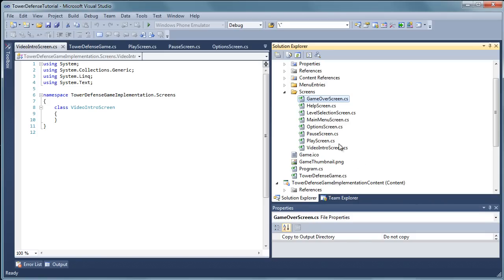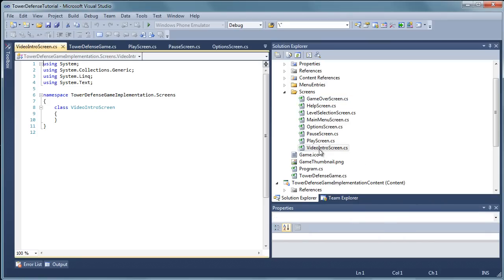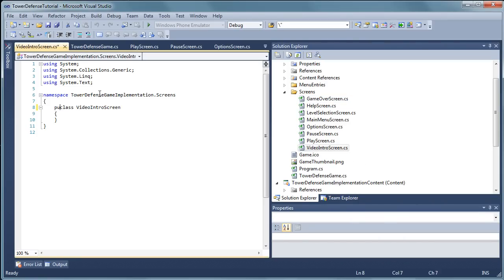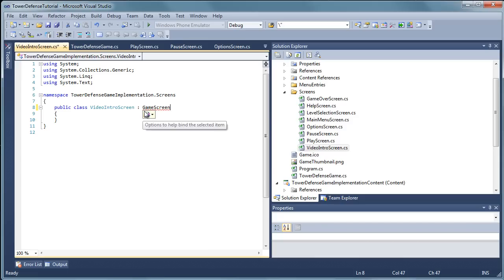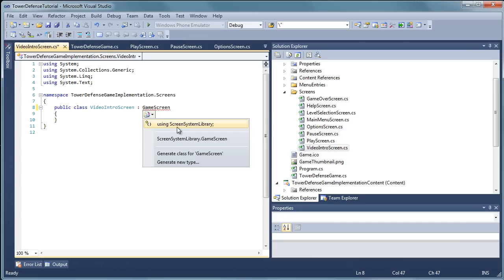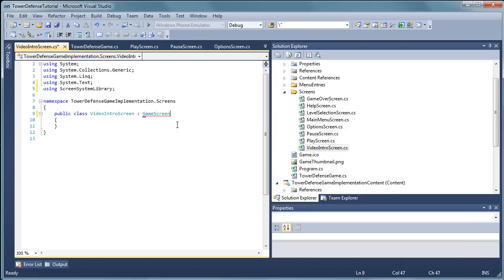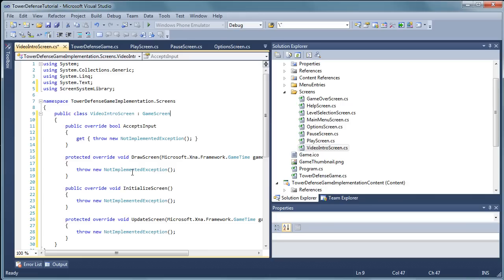Okay so let's start with the video intro screen and we are going to set this up as a public class. And it is going to be a derivative of game screen. And you will need to add using screen system library. And then we can implement abstract class data.